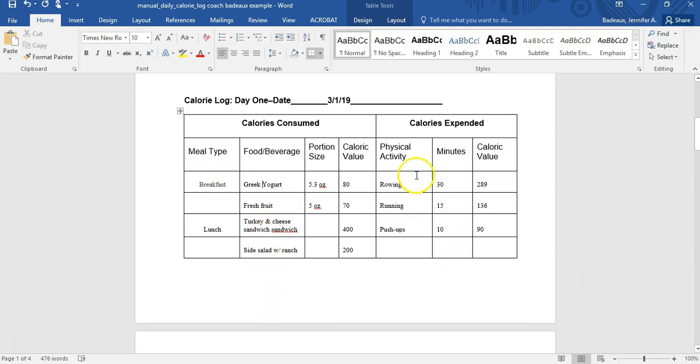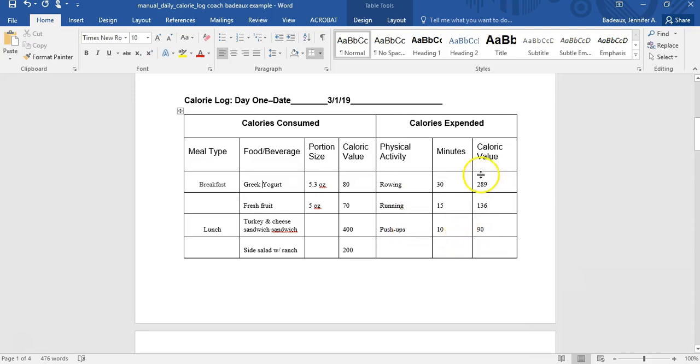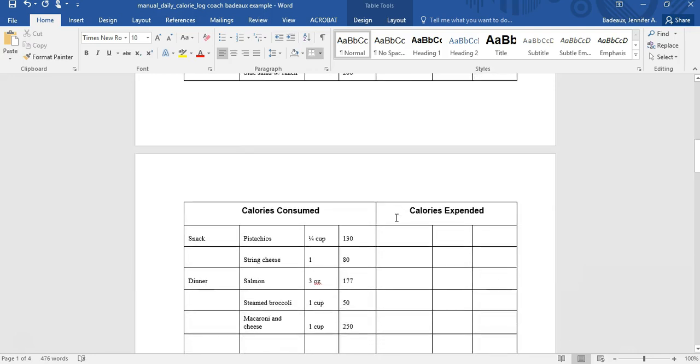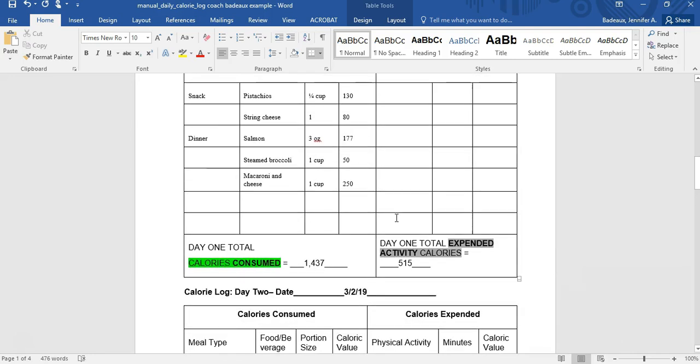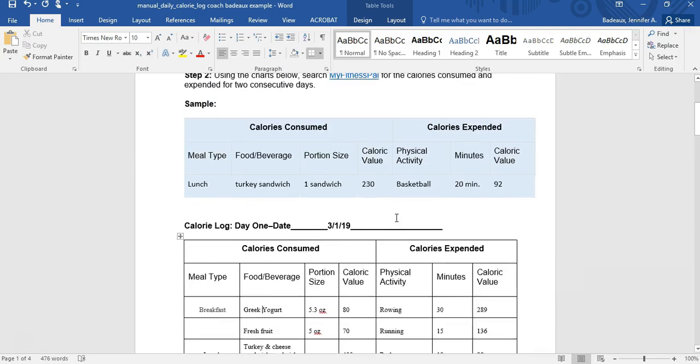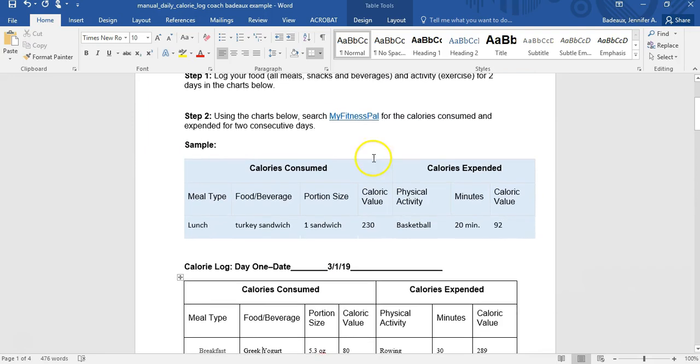Physical activities. So I rode on the rowing machine for about 30 minutes, burned this many calories. I was running for 15 minutes and then I did push-ups for 10 minutes. And these are the calories. The hardest thing to do is to go figure out the calories and it's really not that hard. So let's take a look.